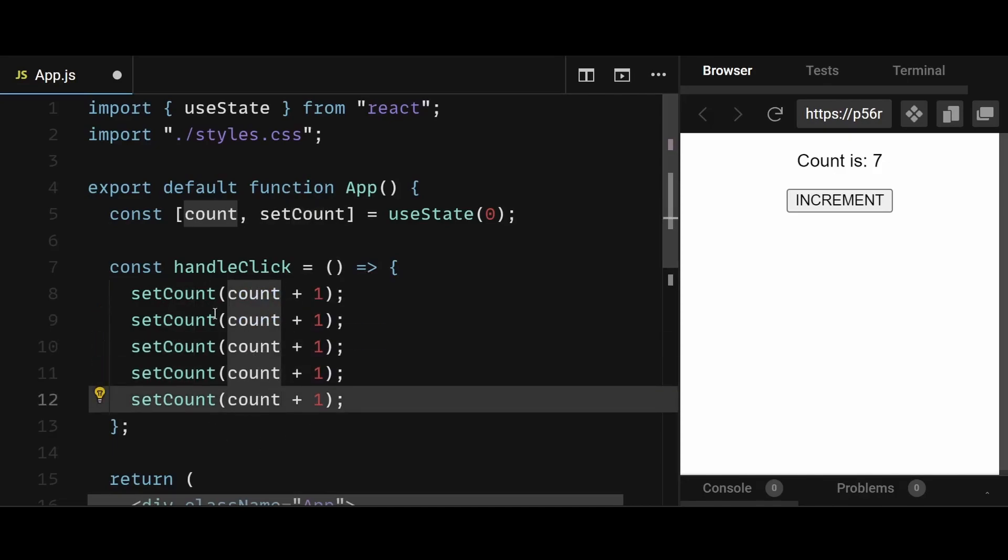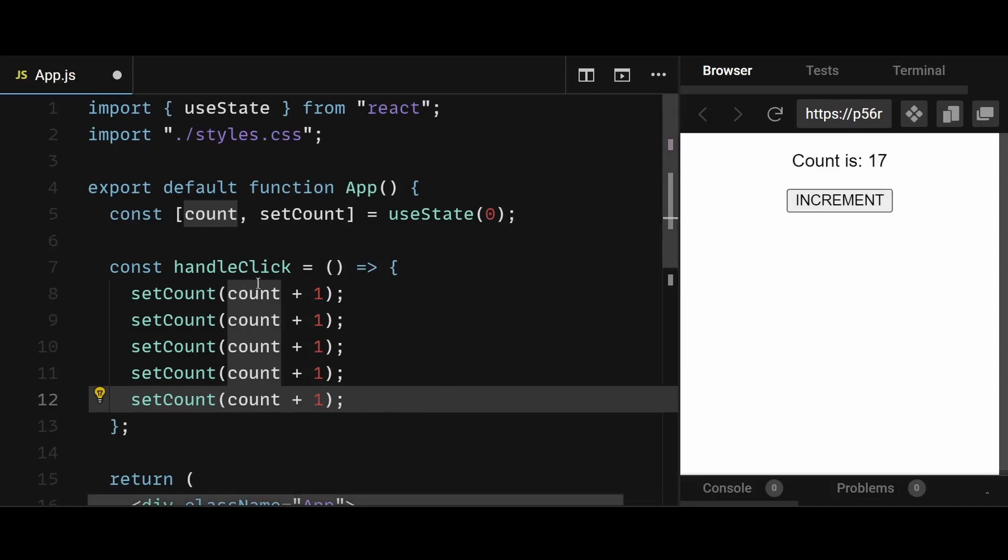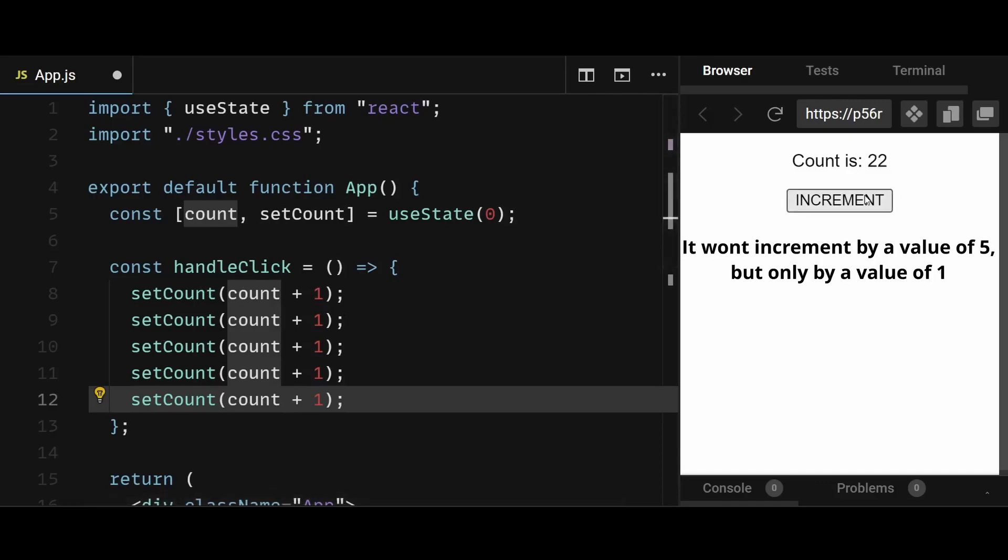Therefore, they all will just set the count to 1. And so when I click on increment, no matter how many setCounts we have, the count will only increment by 1 and have a value of 1 instead of 5 as one would normally expect.